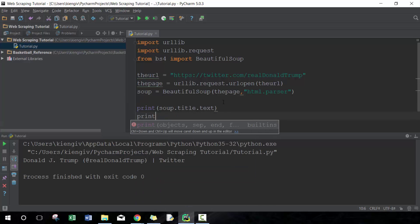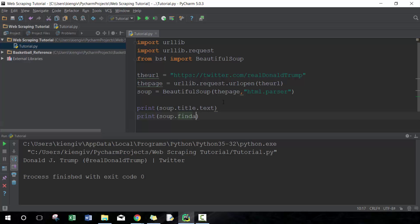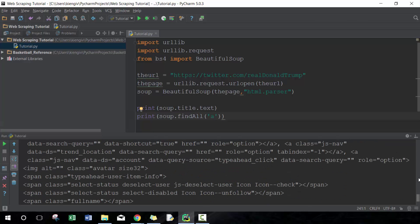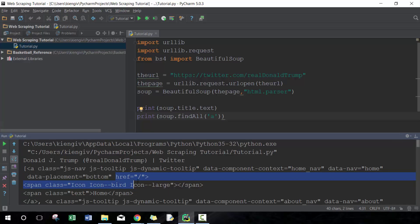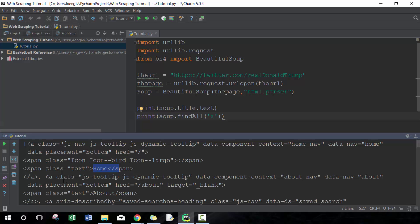Let's use the function dot find_all, which finds all instances of whatever we're searching for. In this case we're searching for the 'a' tag, which will show us all the links on the page. If we go to the top of the page source you'll see the first 'a' tag, and you'll see relative hyperlinks — for example, a slash brings you to the home page, and slash about brings you to the about page.